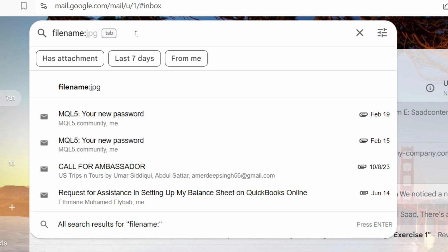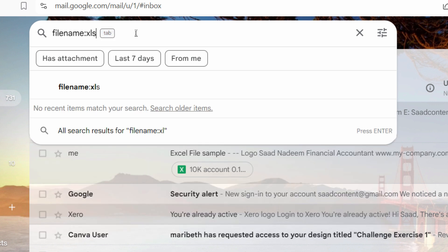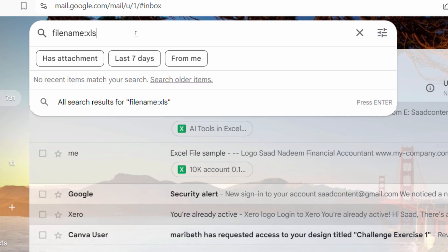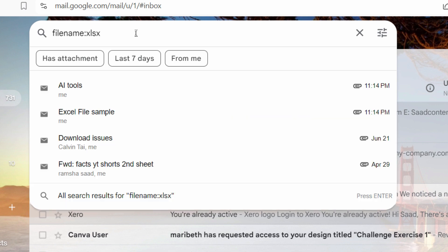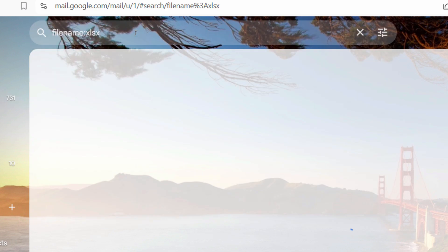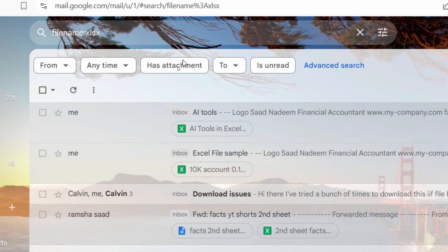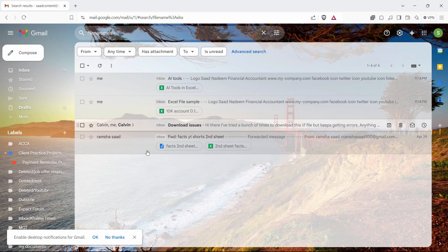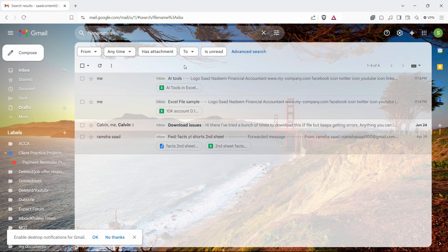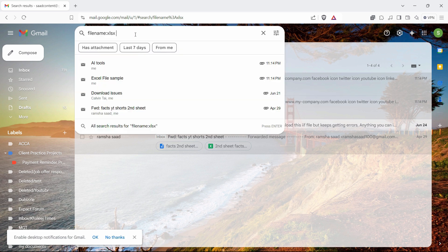Now, whatever you want to find, for example, if you want to find the Excel sheet, so all you have to write is XLS and the new format of Excel files is XLSX and just hit enter and that will filter out all the Excel files that you received in your email.